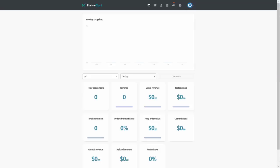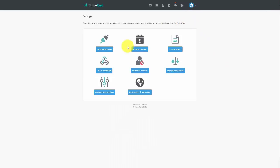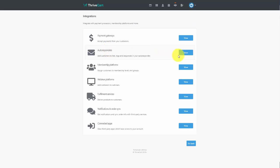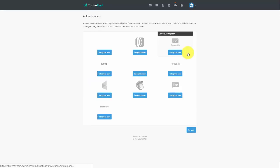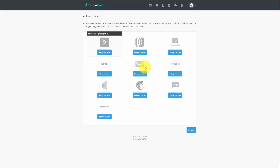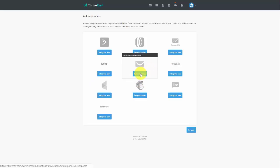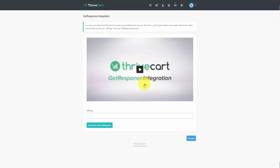ThriveCart integrates with a number of autoresponders so that when you make a sale, an individual can be automatically added to your email marketing list. Go to Settings, click View Integrations, then View Autoresponders. You'll see a number of autoresponders available. We'll use the GetResponse integration as an example. For GetResponse, go inside your GetResponse account, get the API key, place it in the dialog box, and click 'Authorize with GetResponse.'